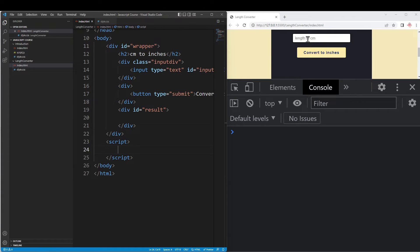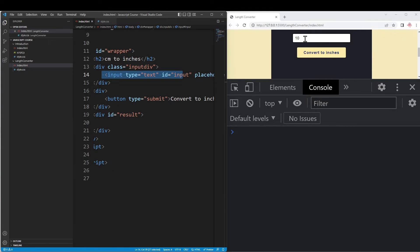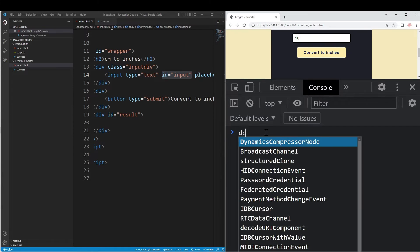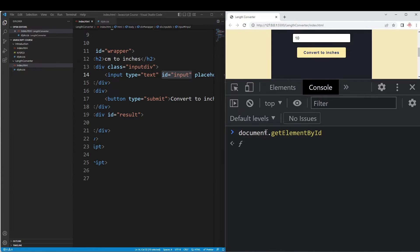In JavaScript, we have to enter the length and click convert. We need to display the result. The user enters a value, and we show the value in inches. To access the text box, we use its id 'input' - that's the unique identifier. We use document.getElementById('input') to get that element and access its value.